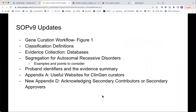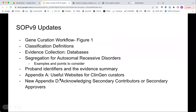We want to give you a brief overview of what these updates are. You can also go to the ClinGen website under the Gene Curation Training Materials and find a highlighted list and SOP. We are going to go through updates for the gene curation workflow, classification definitions — which was the major change for SOP version 9 — evidence collection and the use of databases, segregation for autosomal recessive disorders, proband identifiers and the evidence summary, updates to the website, a new Appendix D, and new releases from the GCI.